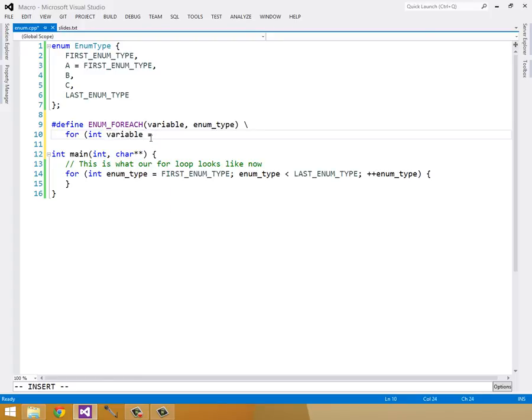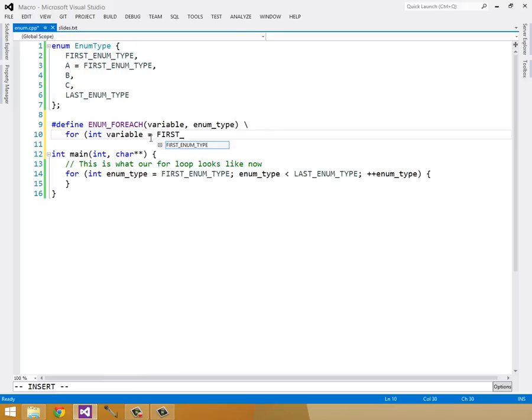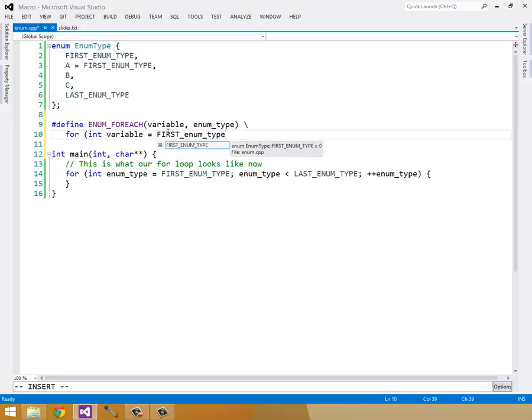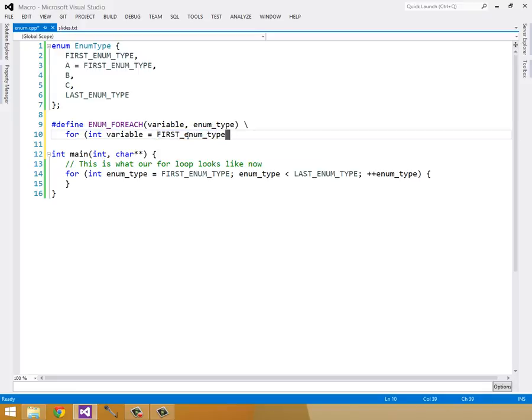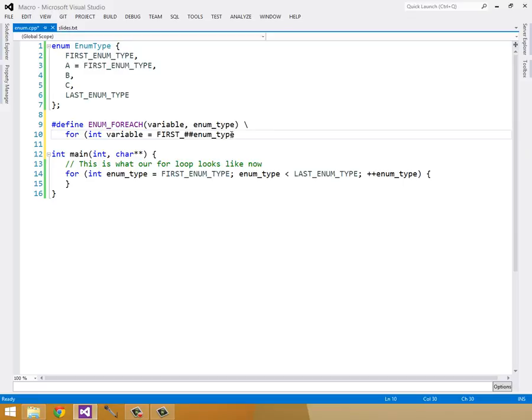Now we need to set it to be FIRST_enumType. But remember, we can't just do enumType because this translates to literally FIRST_enumType. We need to use the pound pound combination operator in order to combine FIRST_ with enumType. To help you understand what's going on, I'm going to show how we are calling our forEach loop.